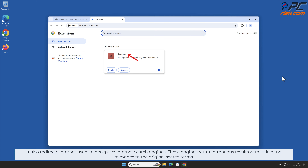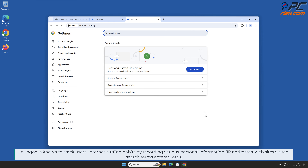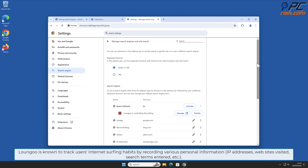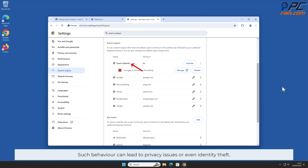It also redirects internet users to deceptive internet search engines. These engines return erroneous results with little or no relevance to the original search terms. Longu is known to track users' internet surfing habits by recording various personal information: IP addresses, websites visited, search terms entered, etc.